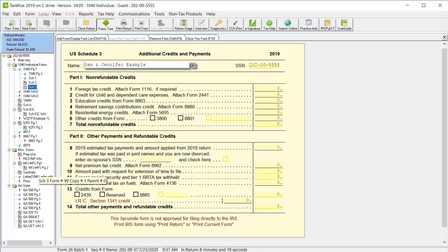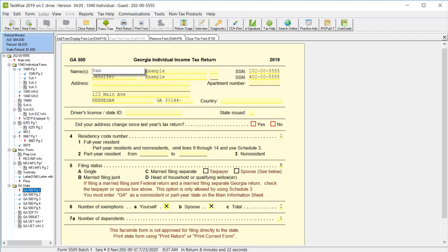Now let's look at the state forms. Click the Georgia 500 page 1. All of the relevant information from the federal forms flows through to the state forms as well. And you can simply complete any remaining red required fields. In this case, we need to mark yes or no for the question, did the taxpayer's address change since last year's return? For this lesson, we'll click no.